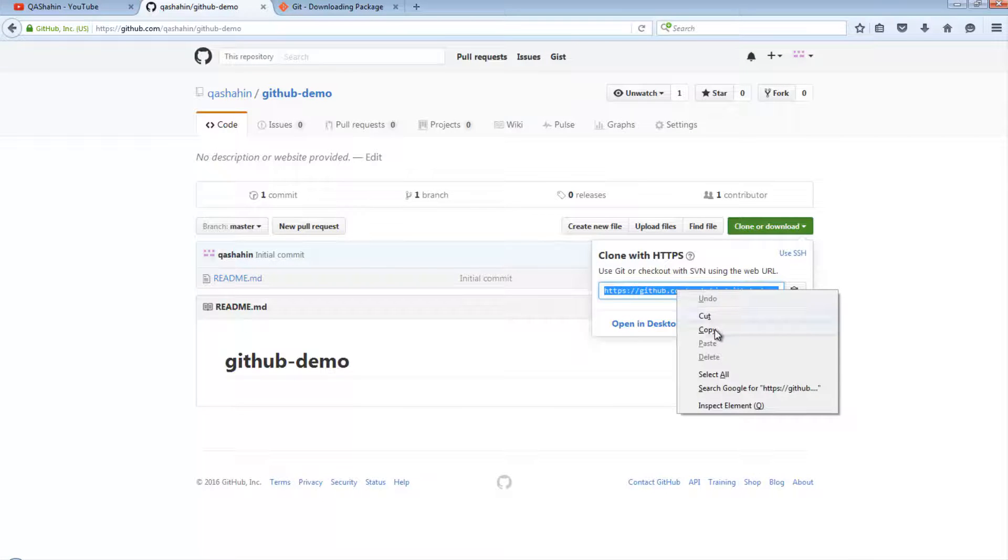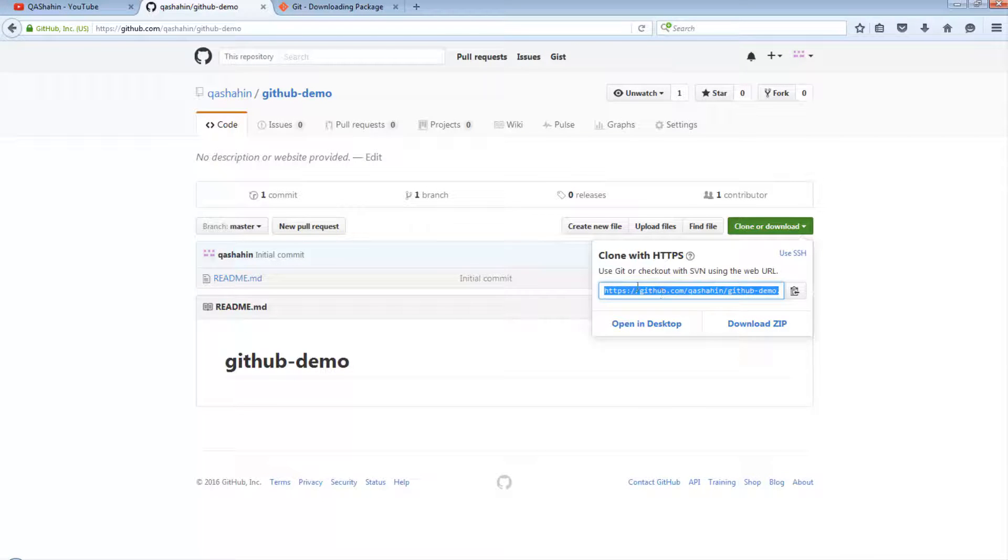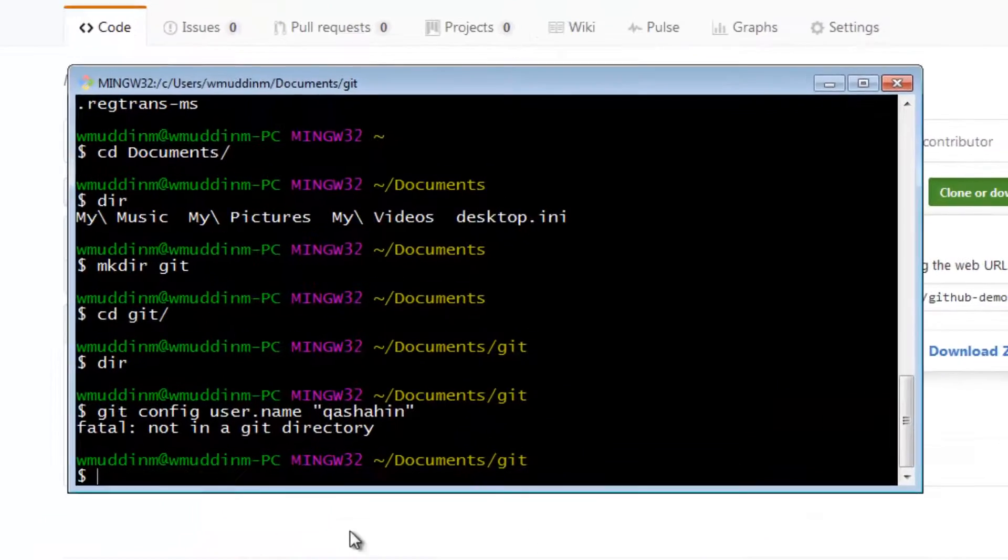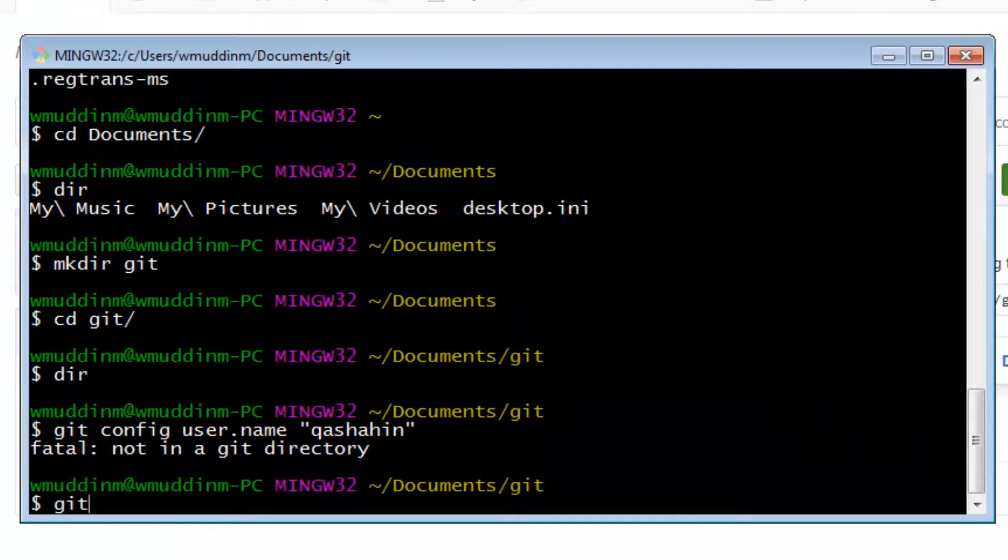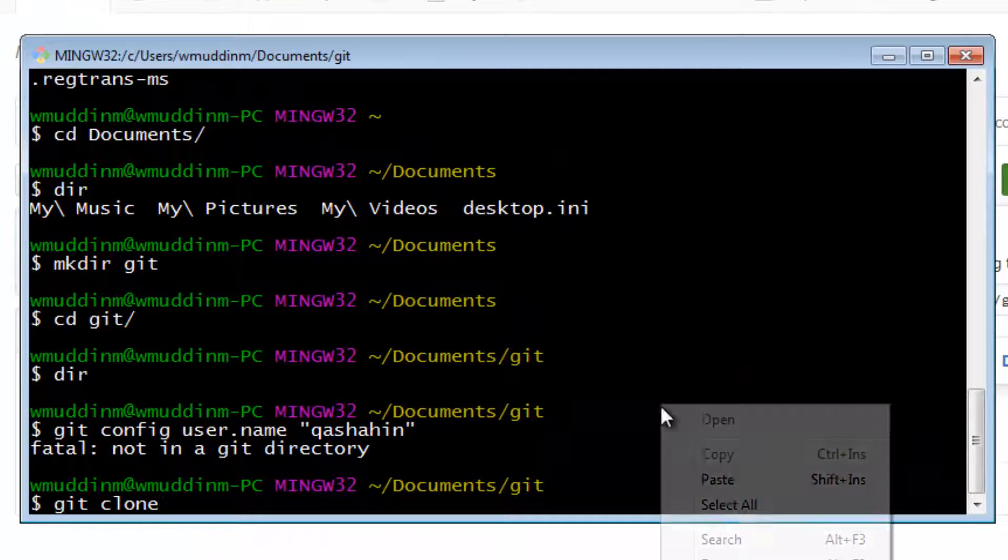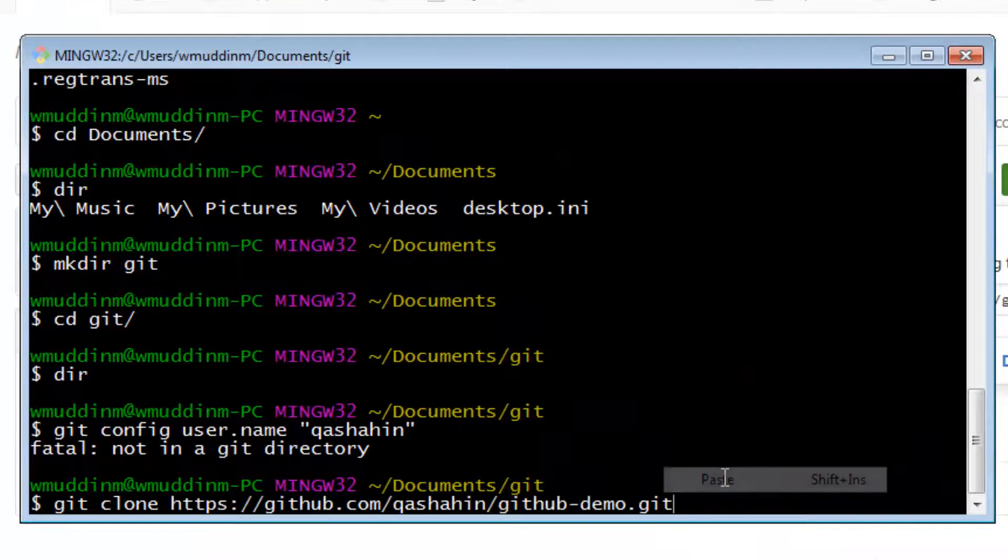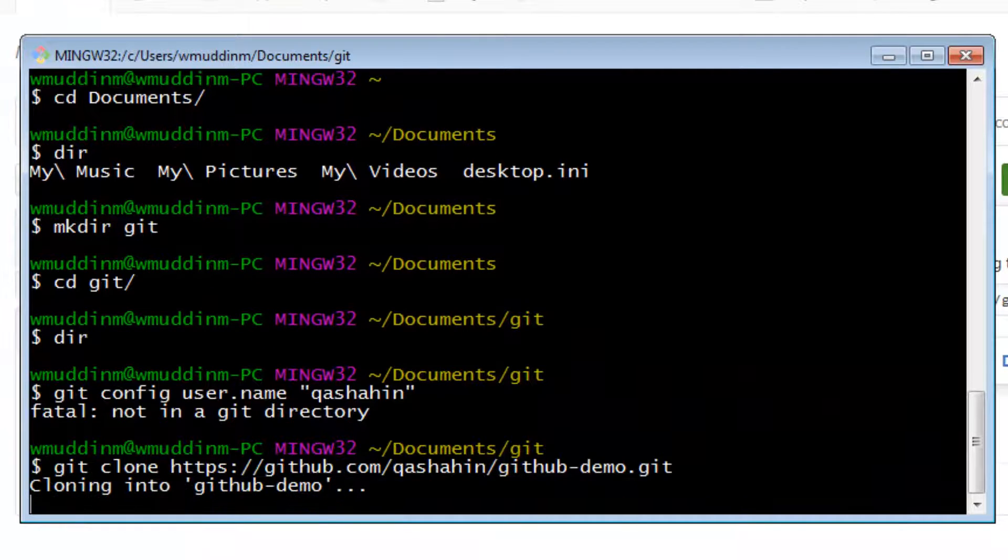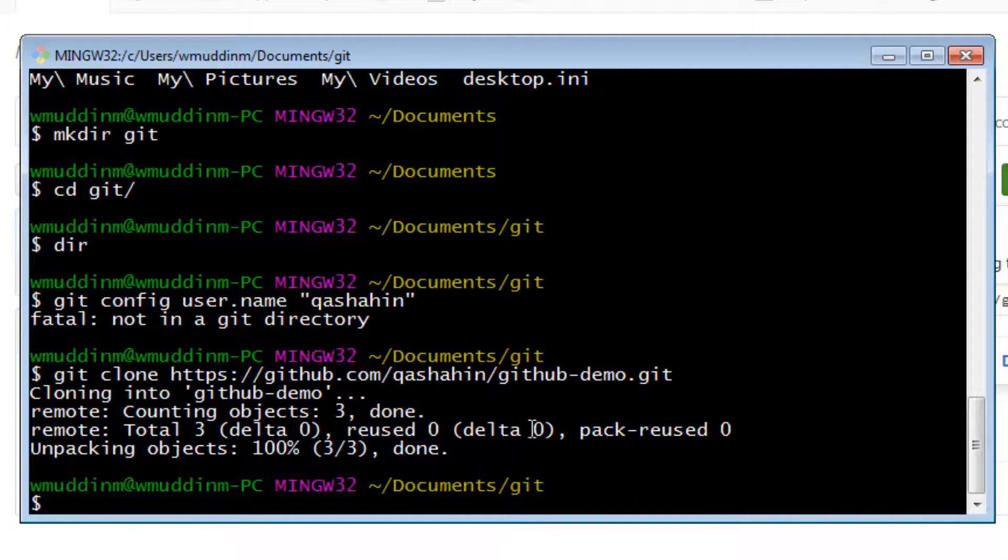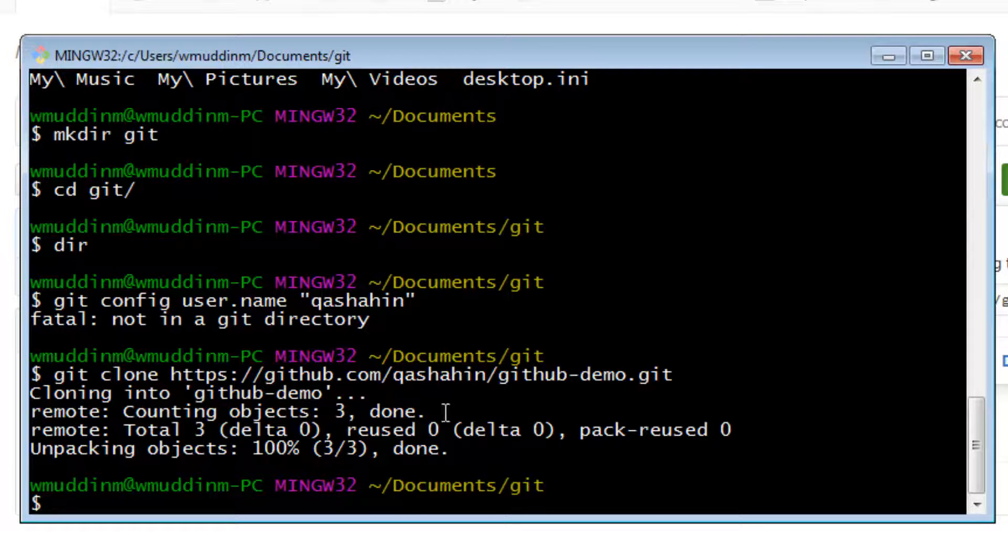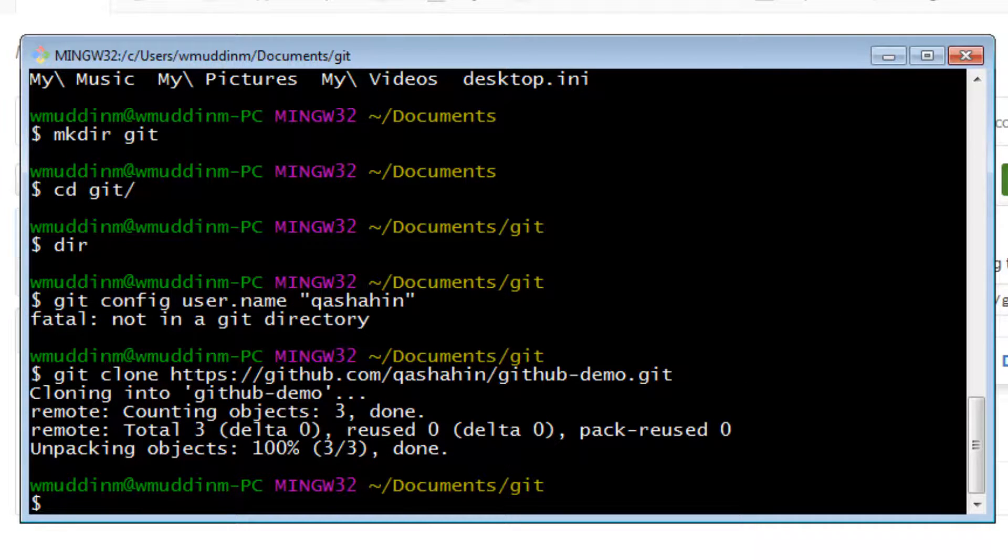To clone this repository, clone basically means to copy. So if we right-click and copy this HTTP link, and we go back to our console, if we type in git clone and we paste in that URL, that is now effectively created a copy of that project in our local drive.